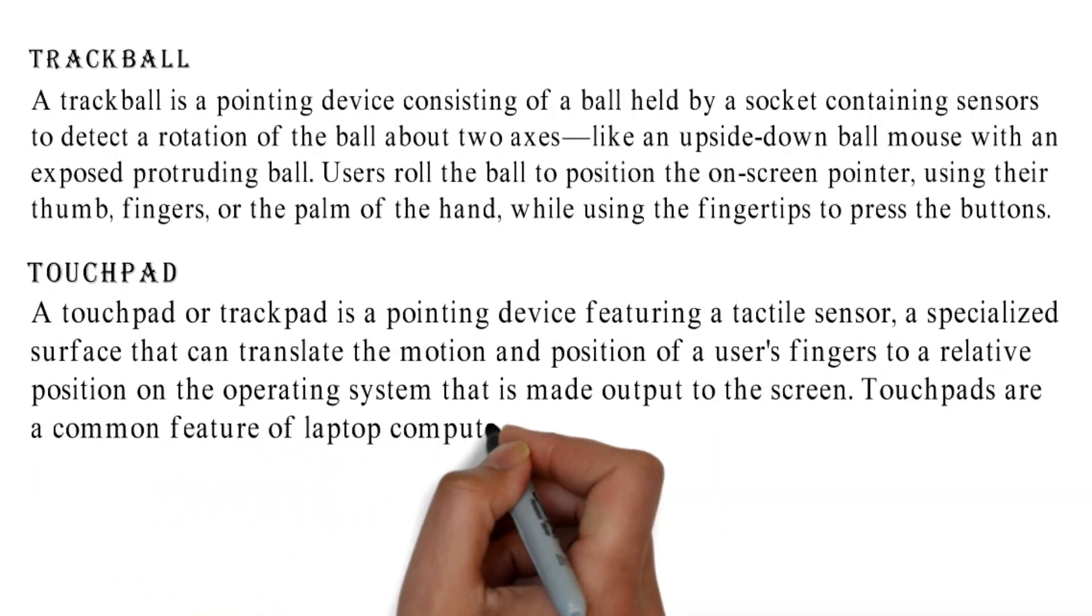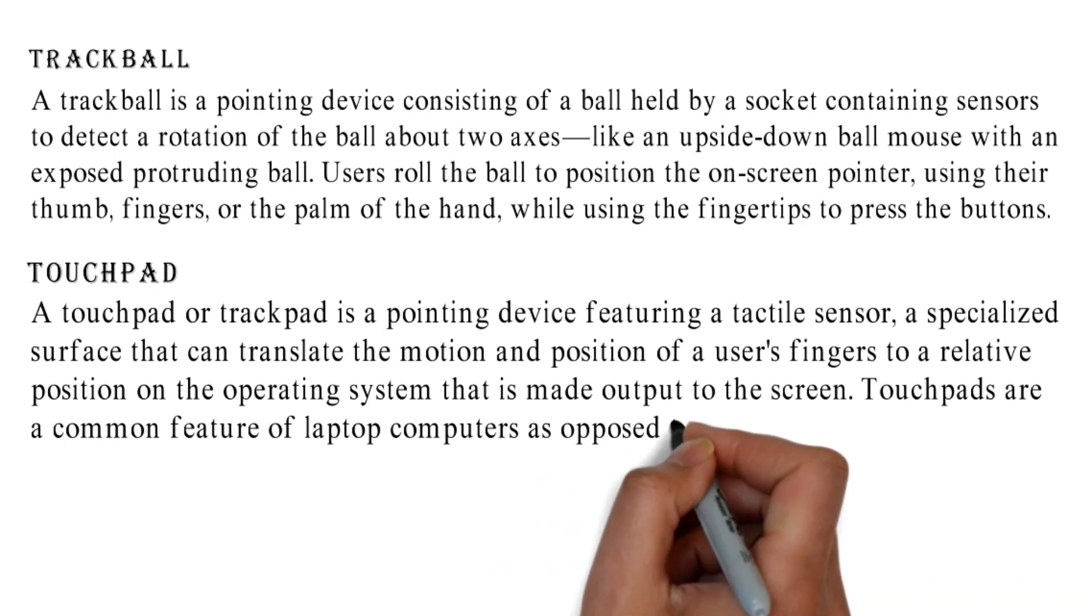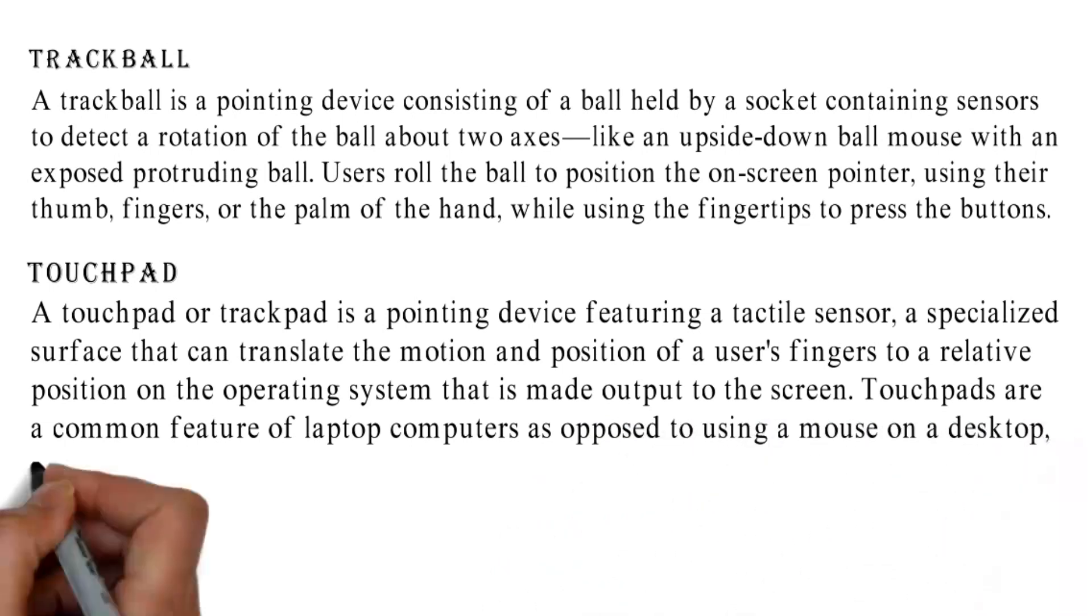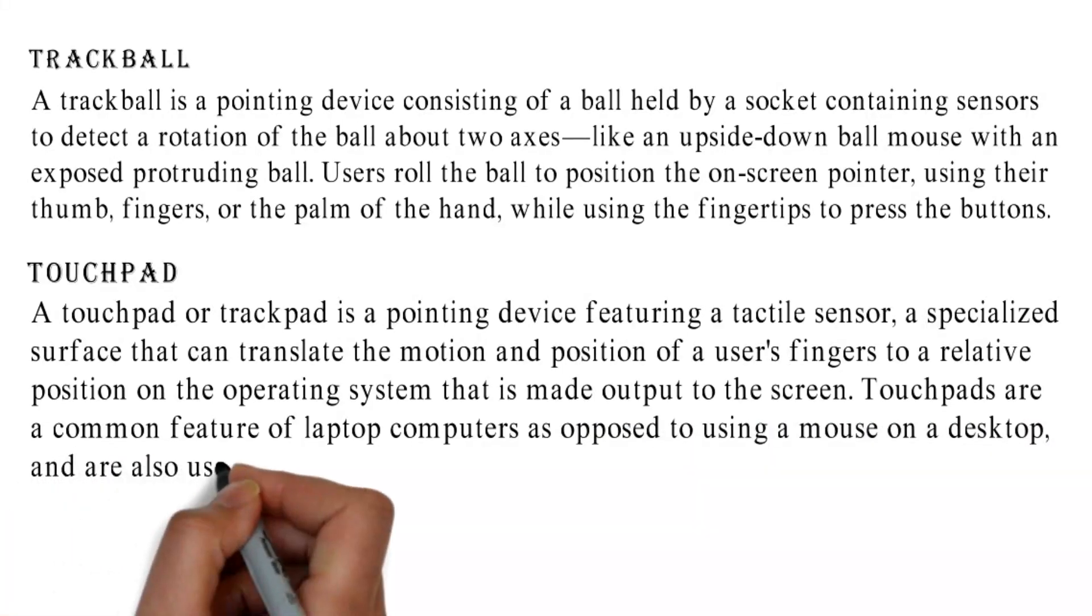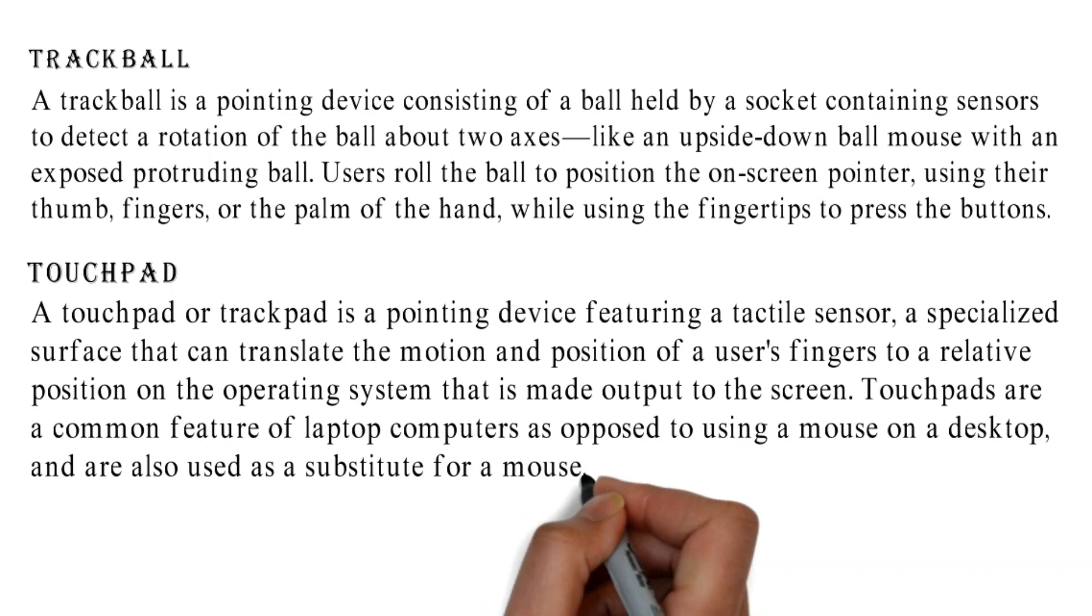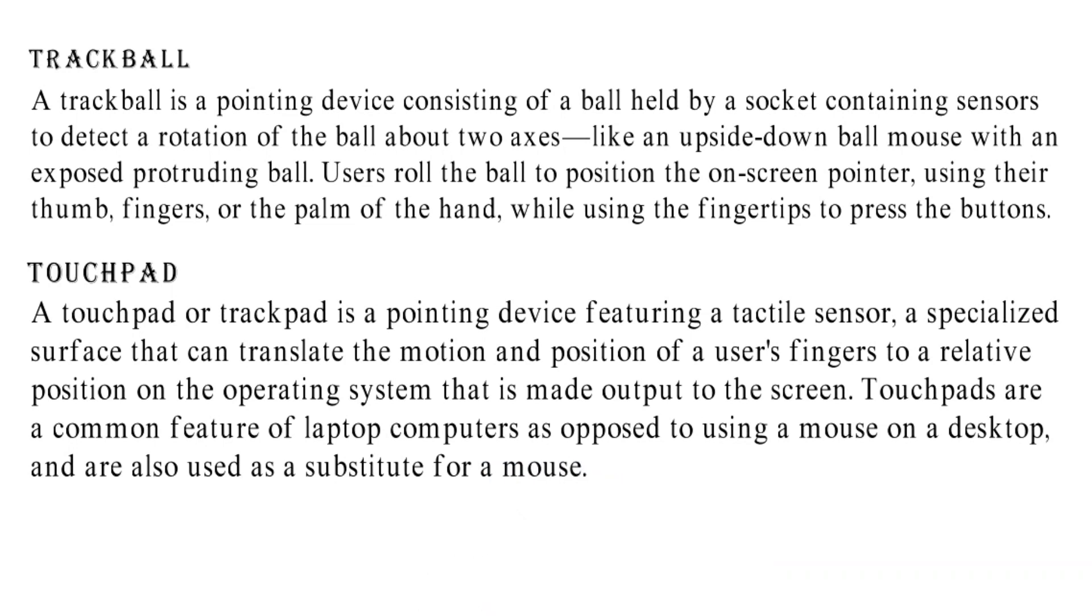Touchpads are a common feature of laptop computers as opposed to using a mouse on a desktop, and are also used as a substitute for a mouse.